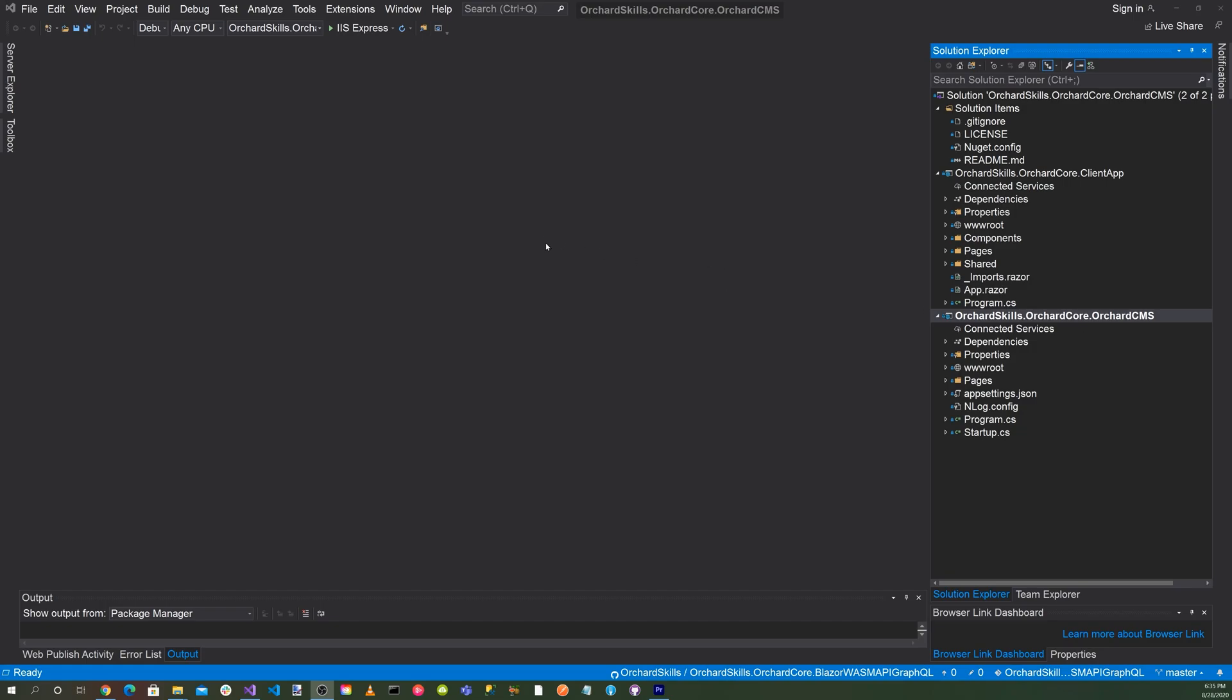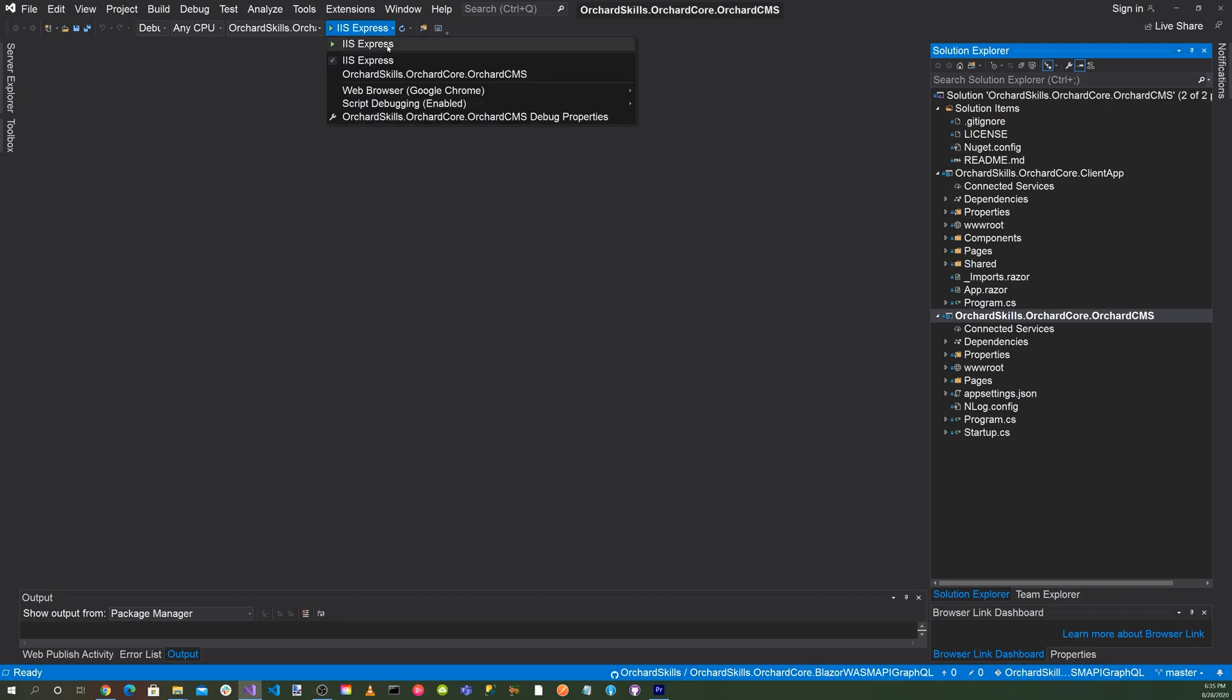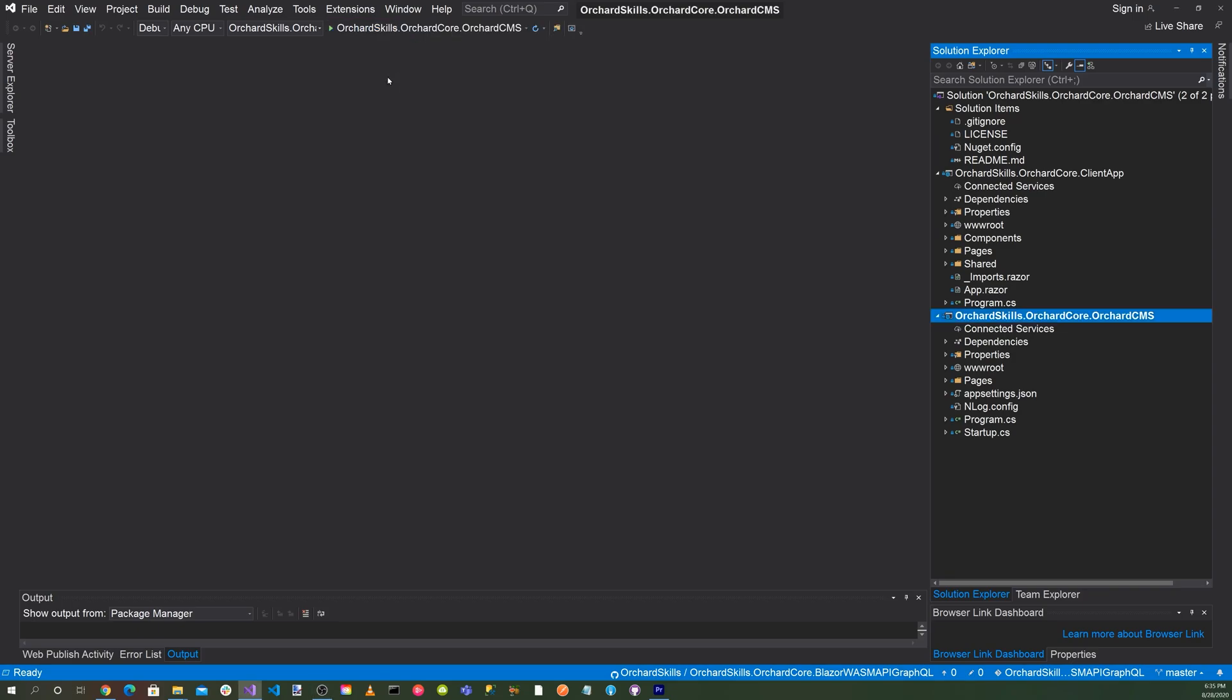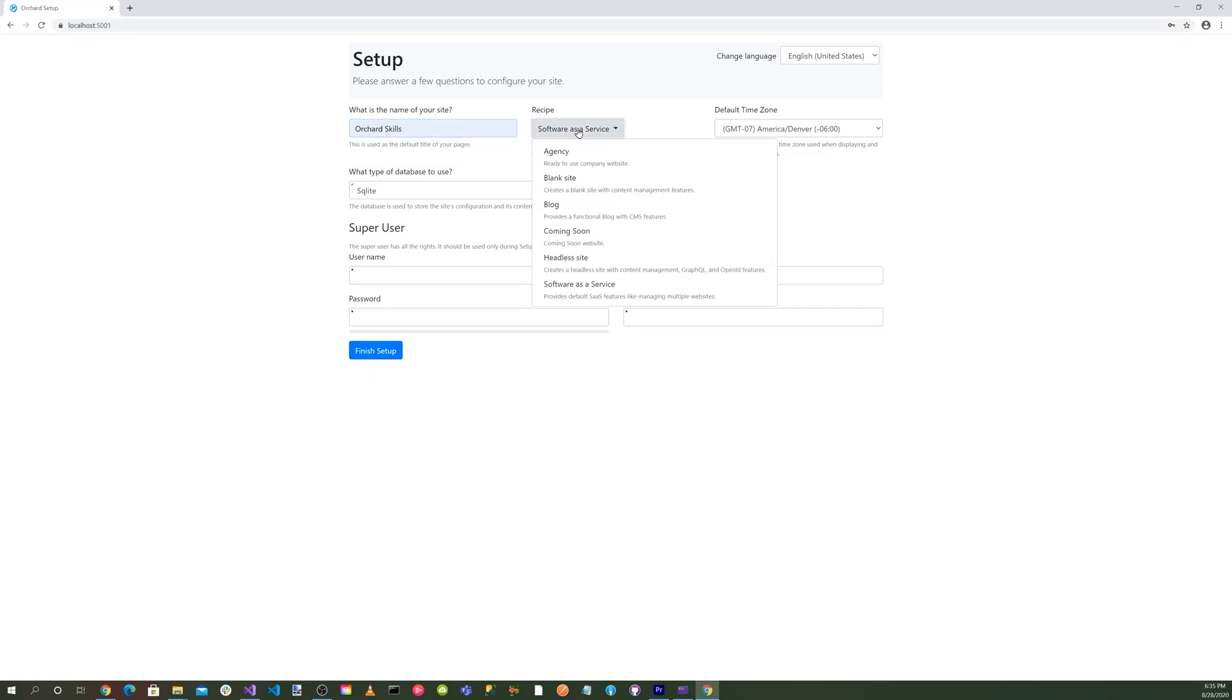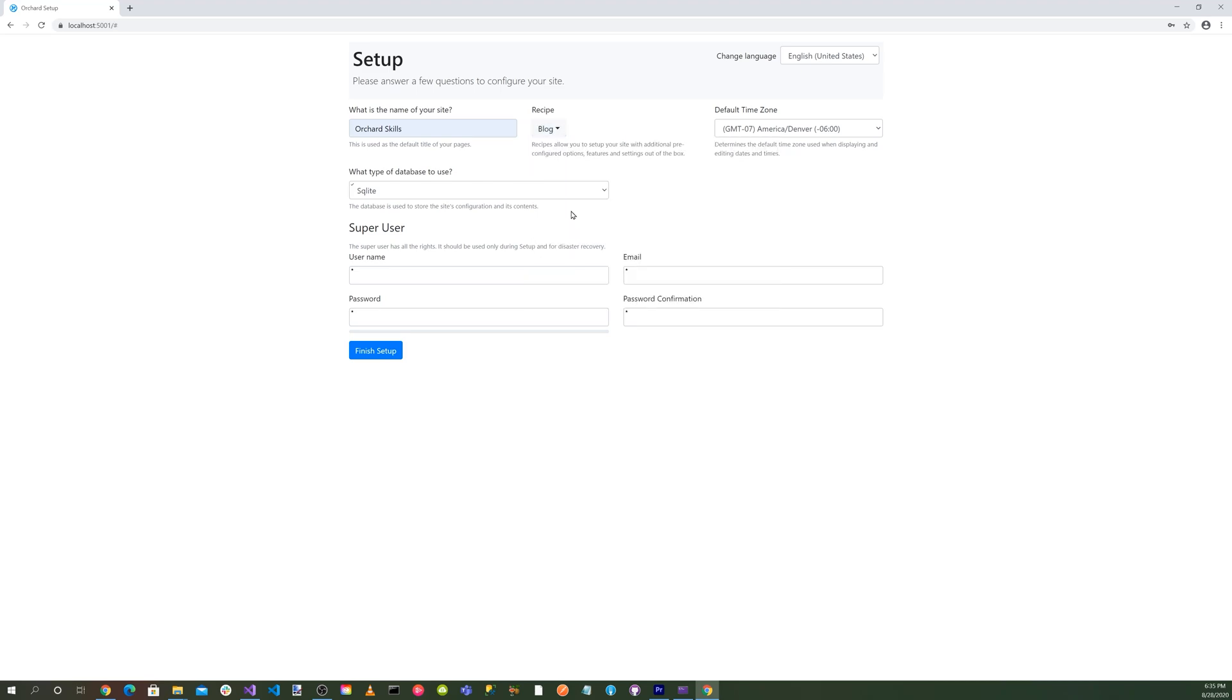Okay. Let's now run the application. So first thing we want to do, currently it's in IIS Express. And we want to go ahead and select the orchard skills, orchard core, Orchard CMS. So we can go to 5001 for our port. And so let's go ahead and hit the green little play triangle button. Okay, great. We get the orchard core setup page. And let's go ahead and enter our site name. And let's go ahead and select the blog recipe. And let's use SQLite for our database. And let's go ahead and enter our credentials and then hit the finish setup button.